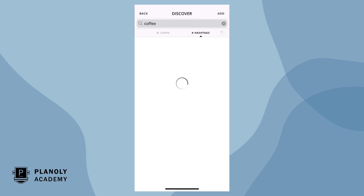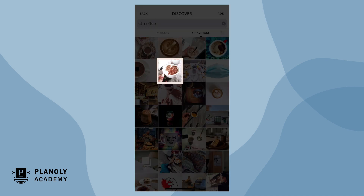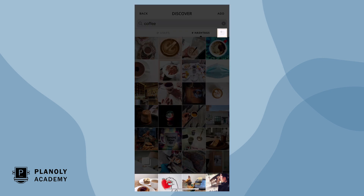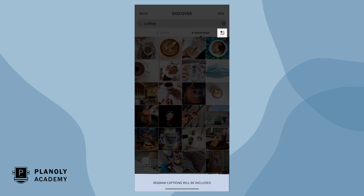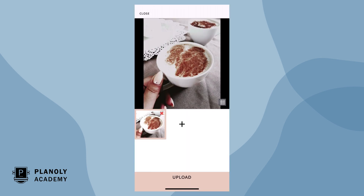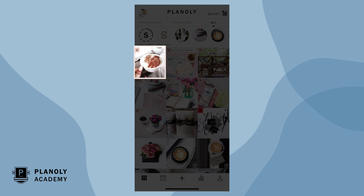To add content to your grid to re-gram, tap on any post. If you wish to view the post in more detail, tap and hold. Here is where you can include or not include the original caption. When you're ready, tap on add. The content has now been added to your grid as an unscheduled post.